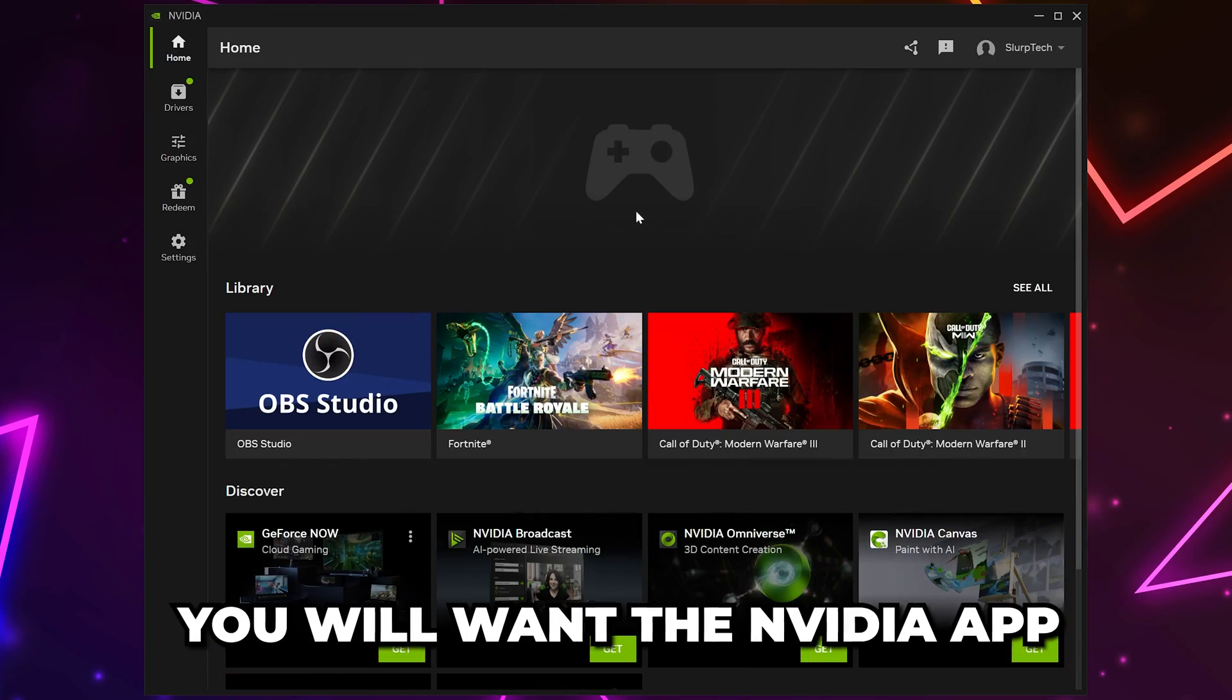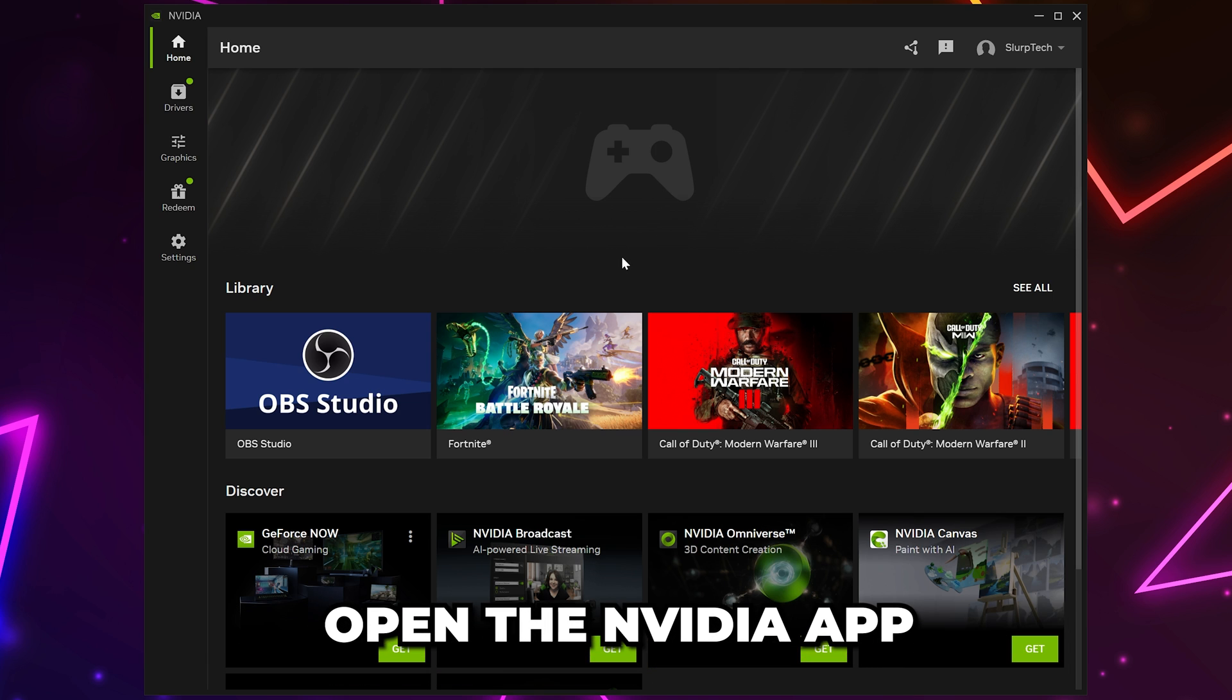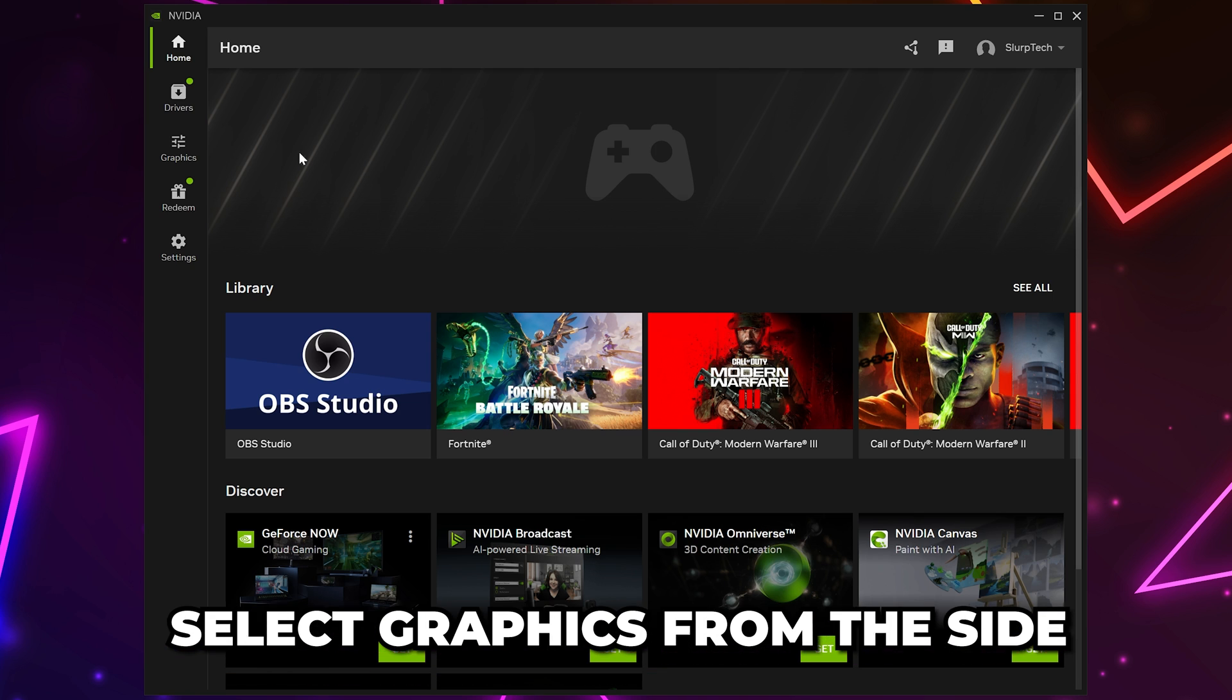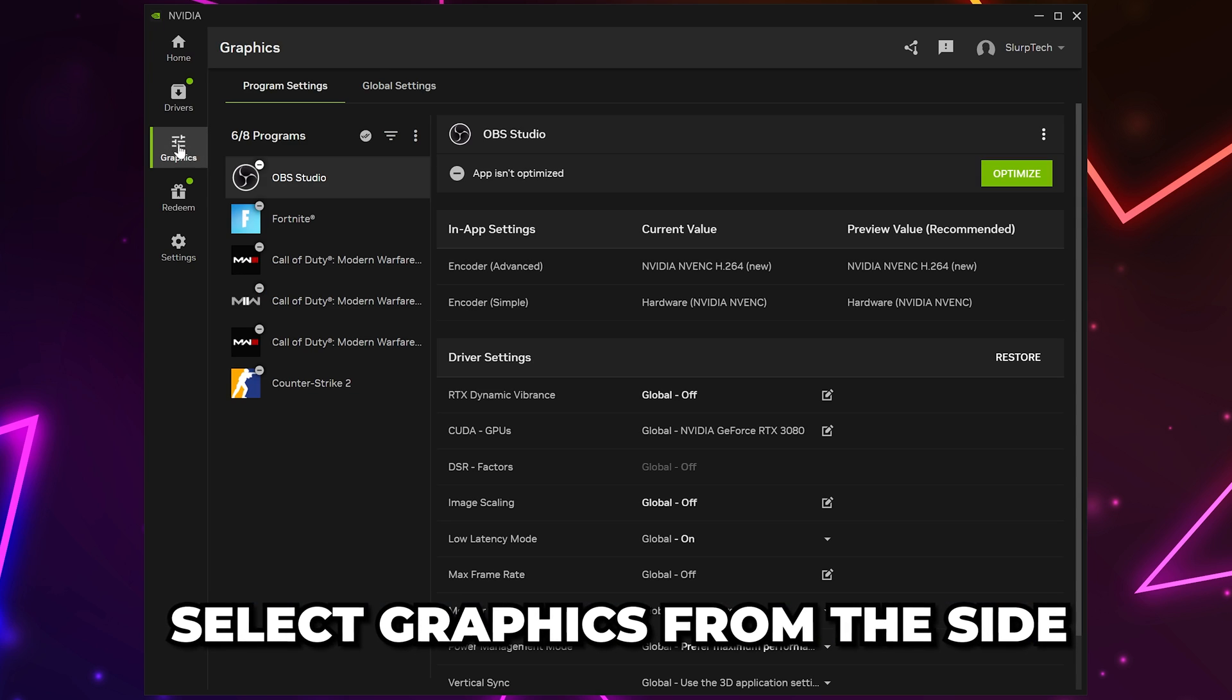To start, you will want to get the new NVIDIA app as it has updated game filters. I'll include the link in the description. Open the NVIDIA app once it's installed, then head to the side and select Graphics.